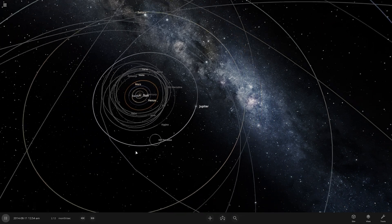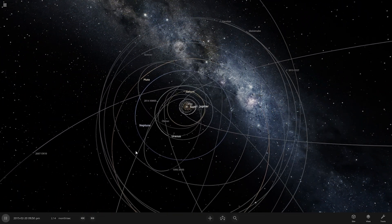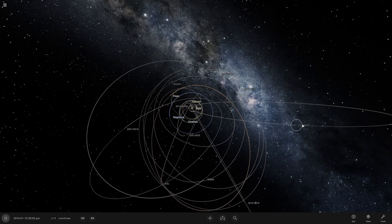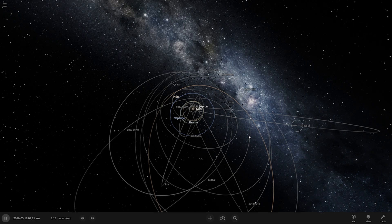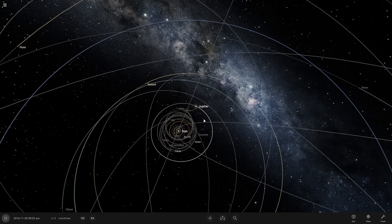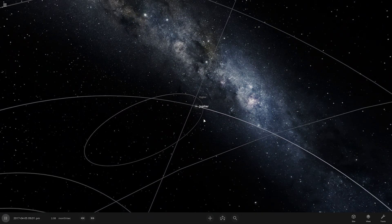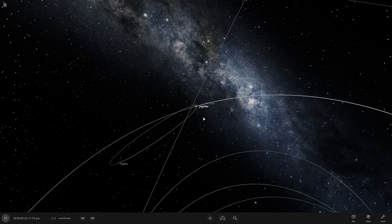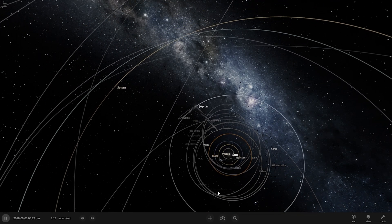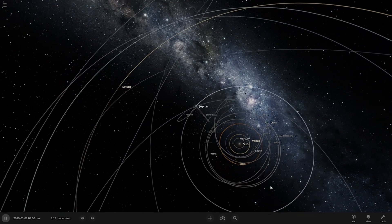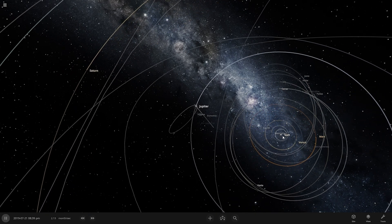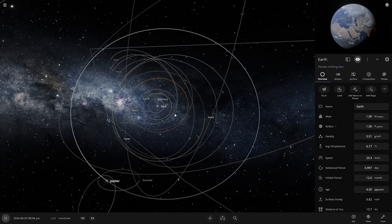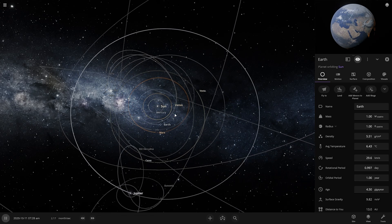Still no visible changes. Wait — something is thrown out of the solar system. I think that's an asteroid. Now asteroids are starting to orbit Jupiter instead of the Sun. They were orbiting the Sun before, but now they are orbiting Jupiter.